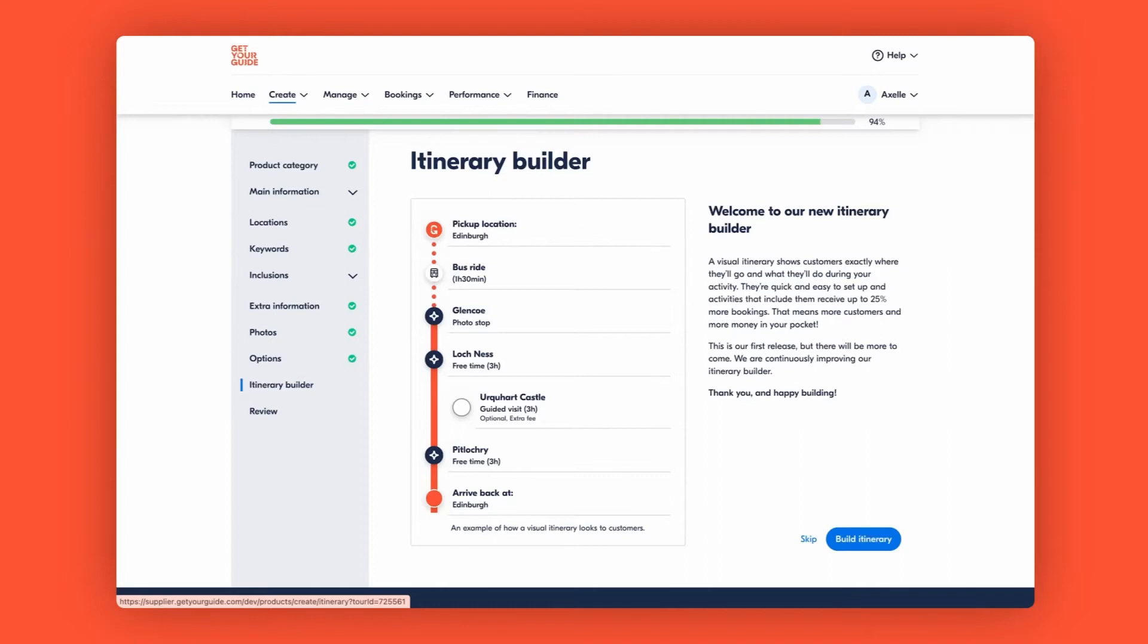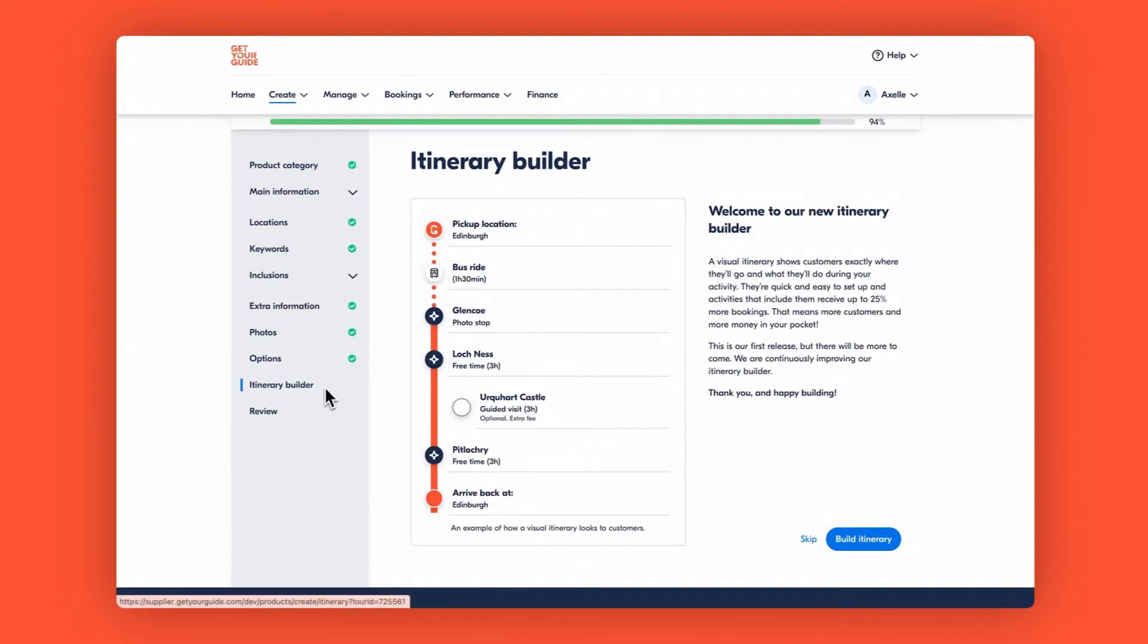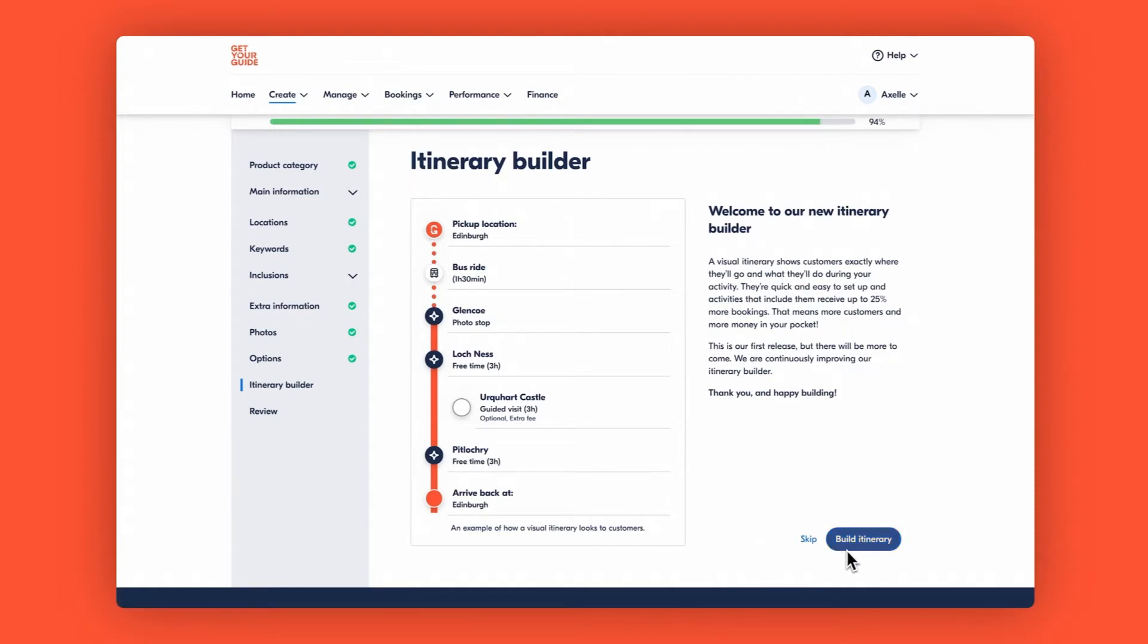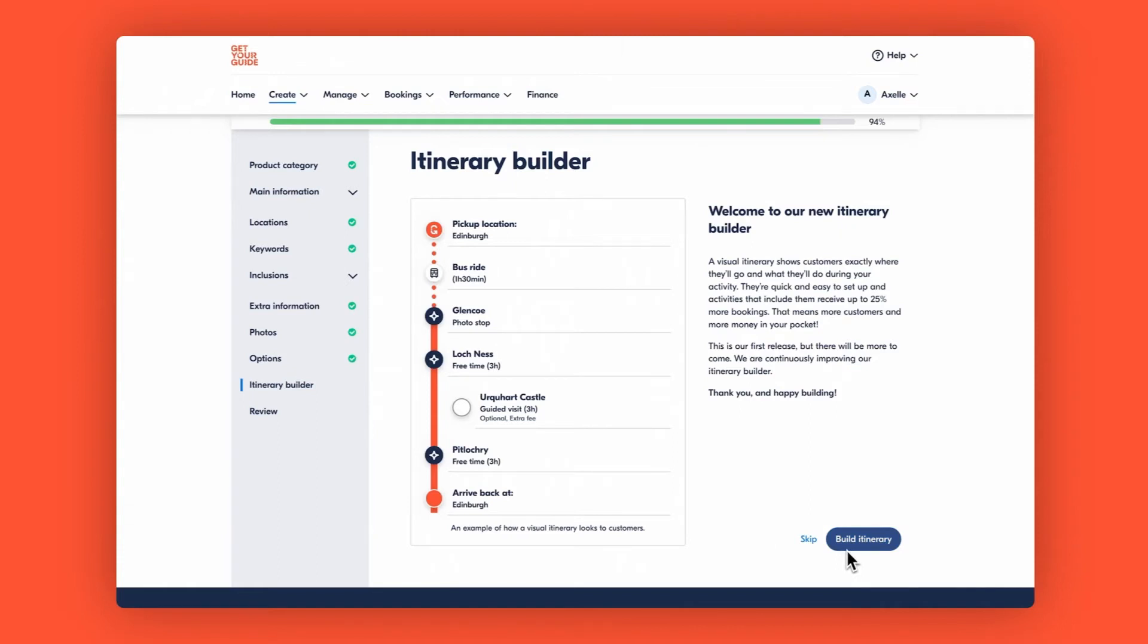First up, check if your product qualifies for an itinerary by checking if it falls into a supported category and ensure all necessary information in your product is complete. Look for those green ticks. If it is, you will find the builder at the bottom of the left menu bar after the options tab.